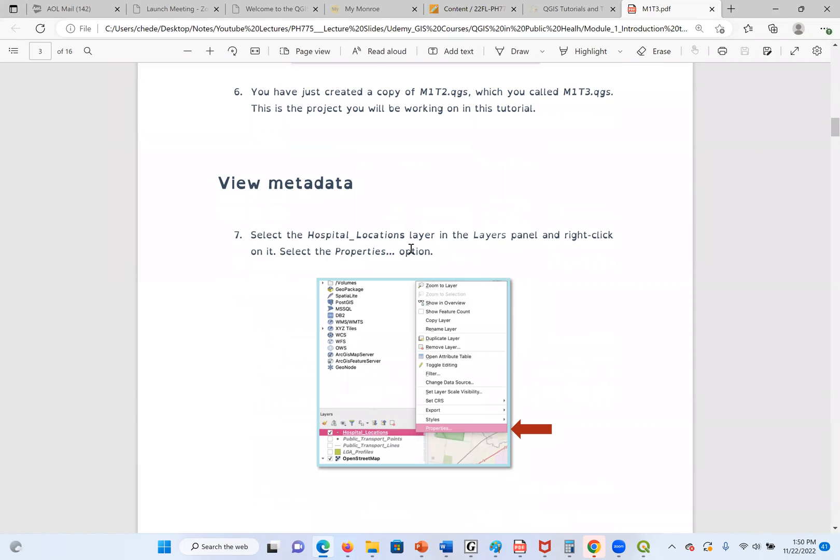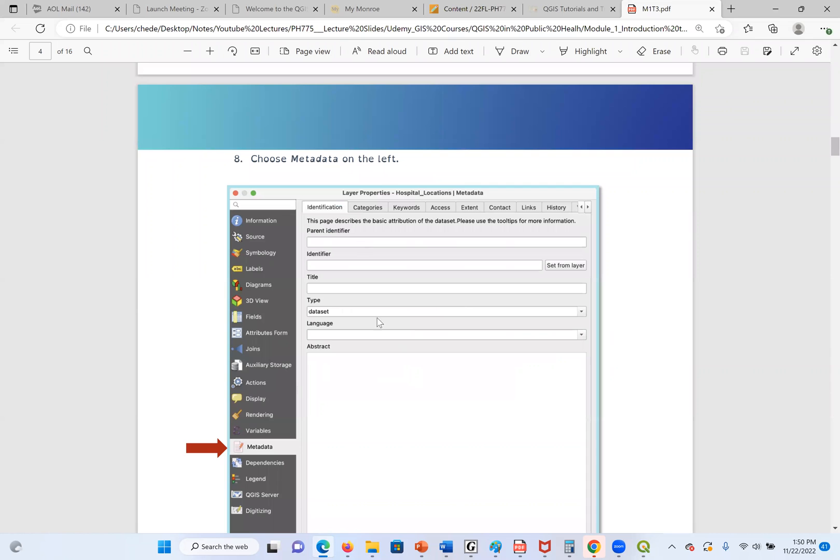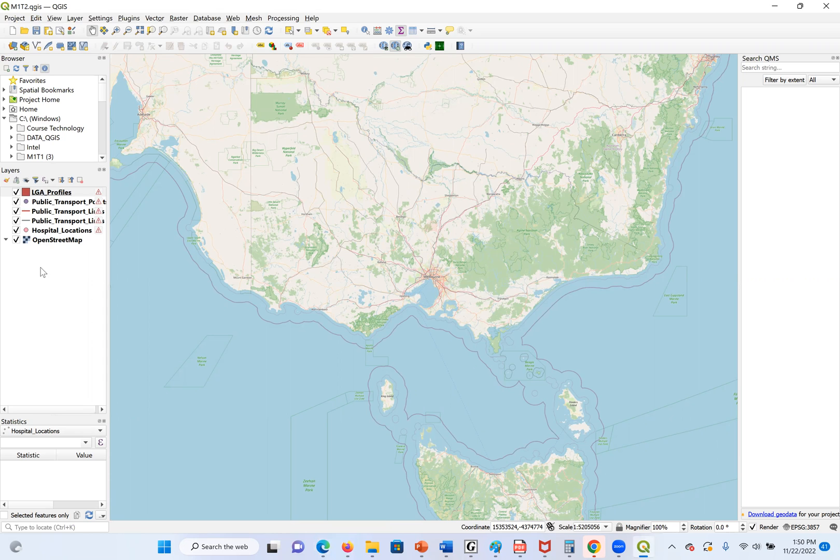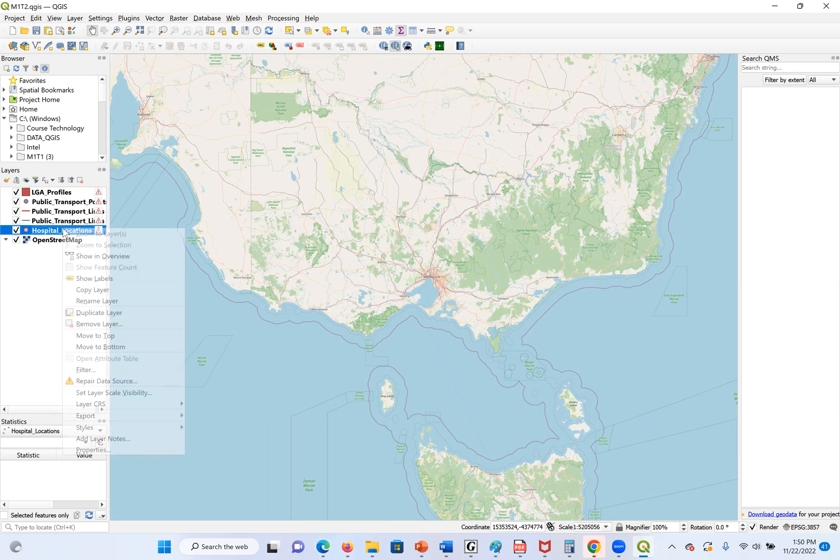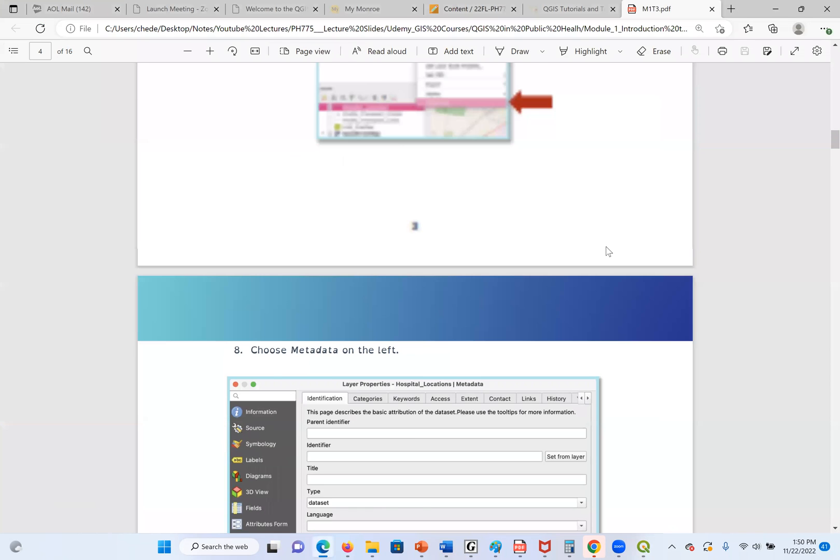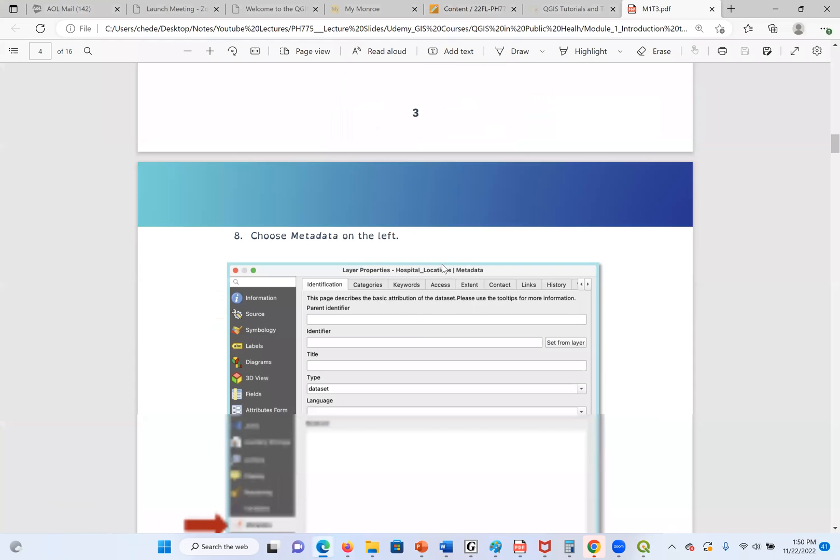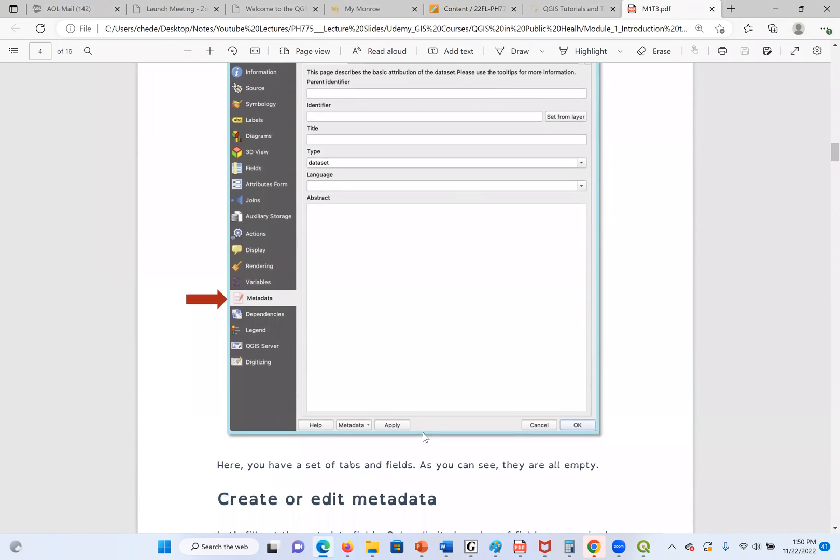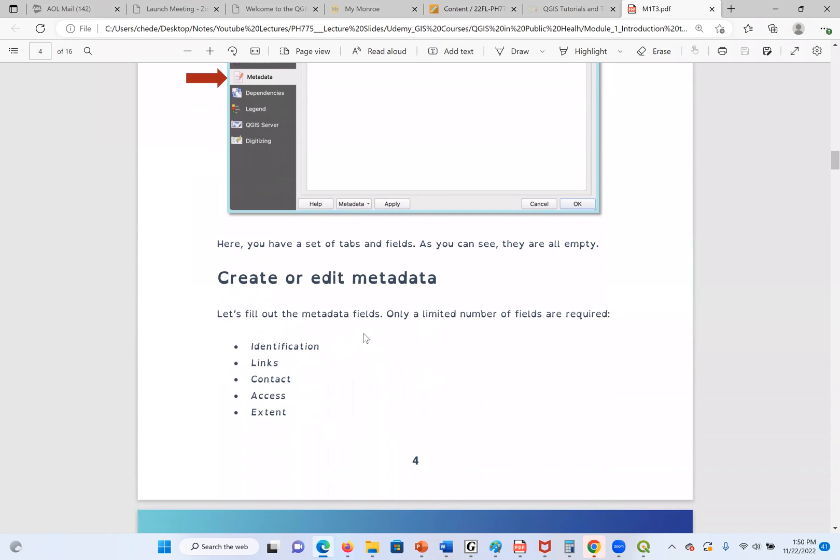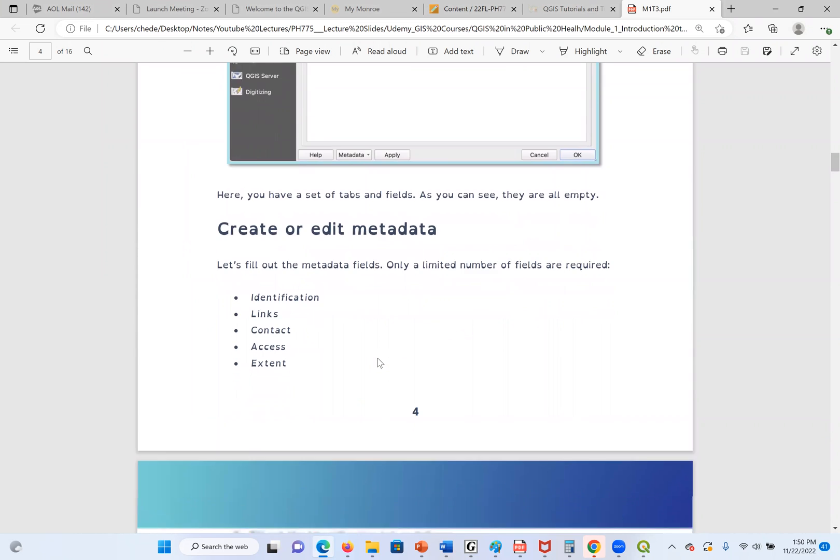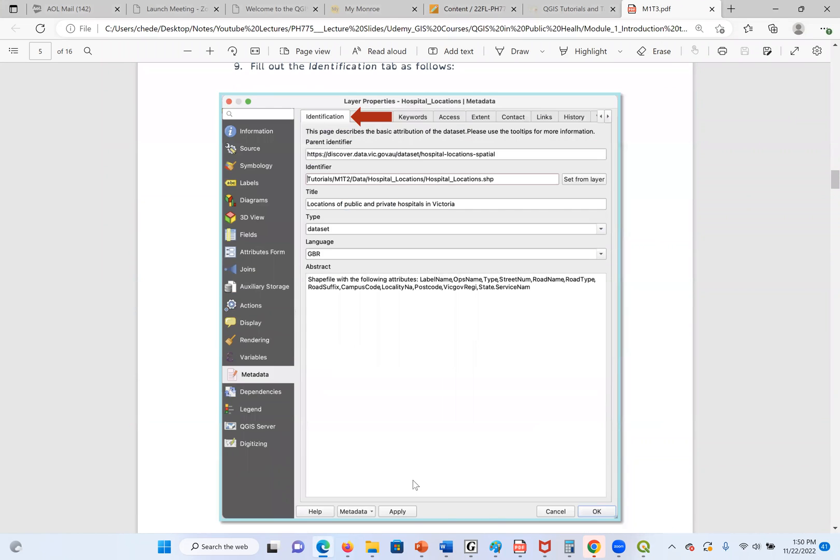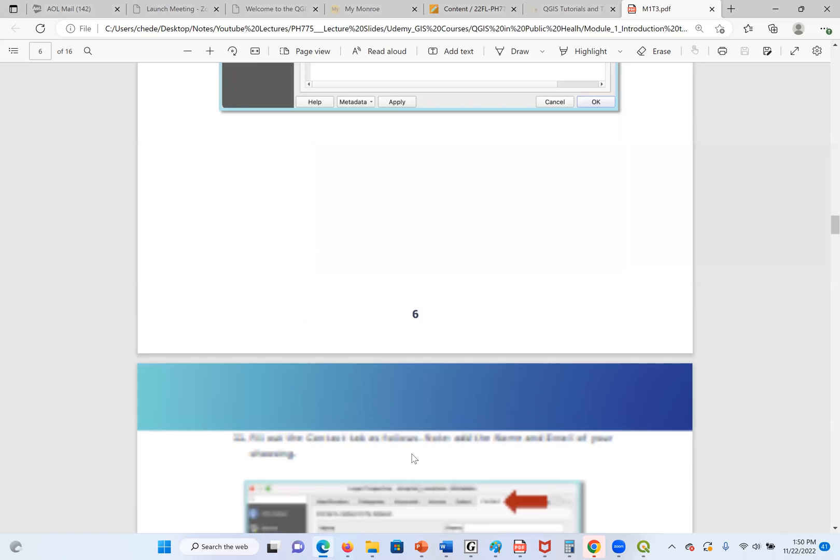Now they say we should view the metadata. I'm going to select the hospital location layer, then right-click on it, then go to the Properties section, then choose the metadata. Hospital location, I'll go to Properties. We are going to enter some items here. Let's fill out the metadata fields.